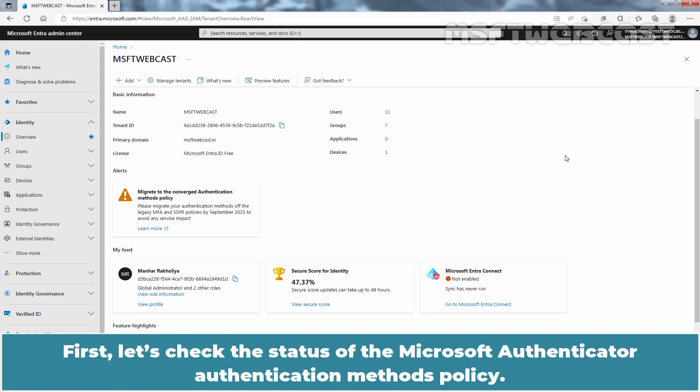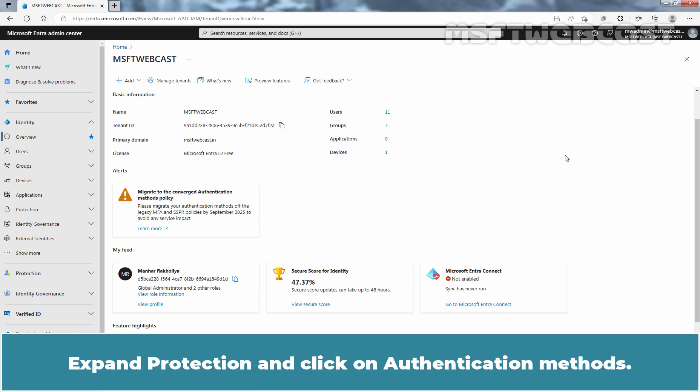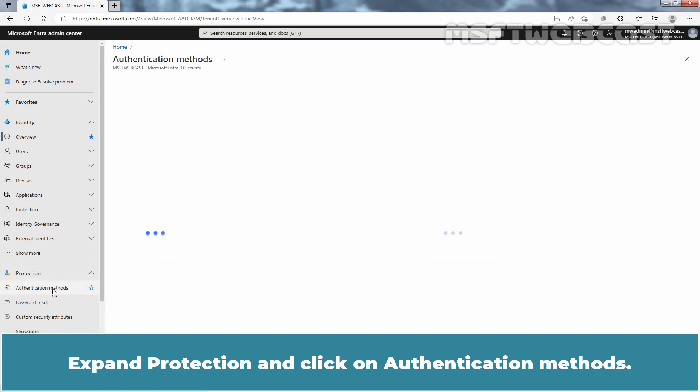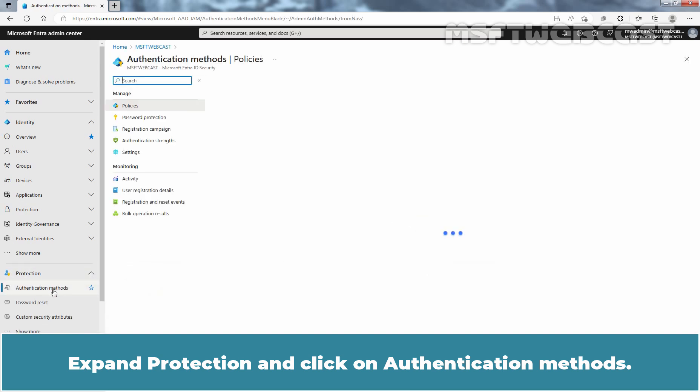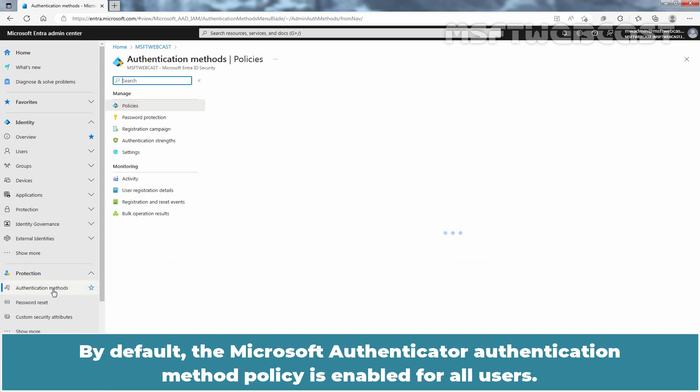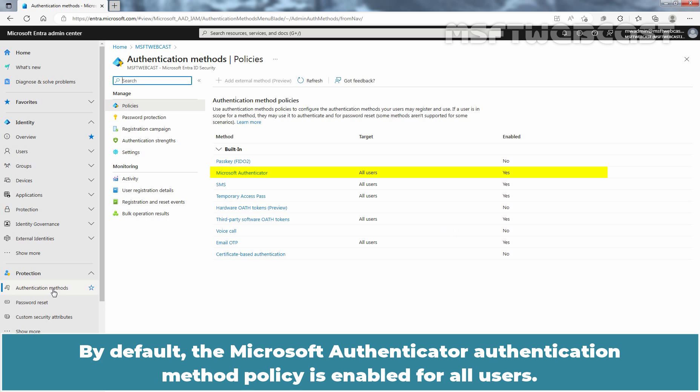First, let's check the status of the Microsoft Authenticator authentication methods policy. Expand Protection and click on Authentication methods. By default, the Microsoft Authenticator authentication method policy is enabled for all users.